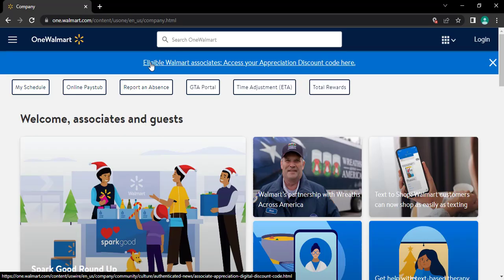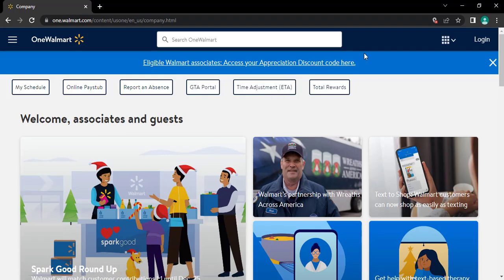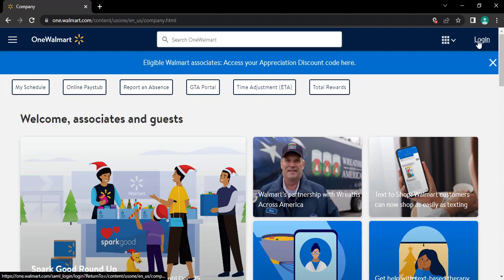As soon as you do that, you will head to its official website. Now, from here, tap on login button on the top right corner of the screen.